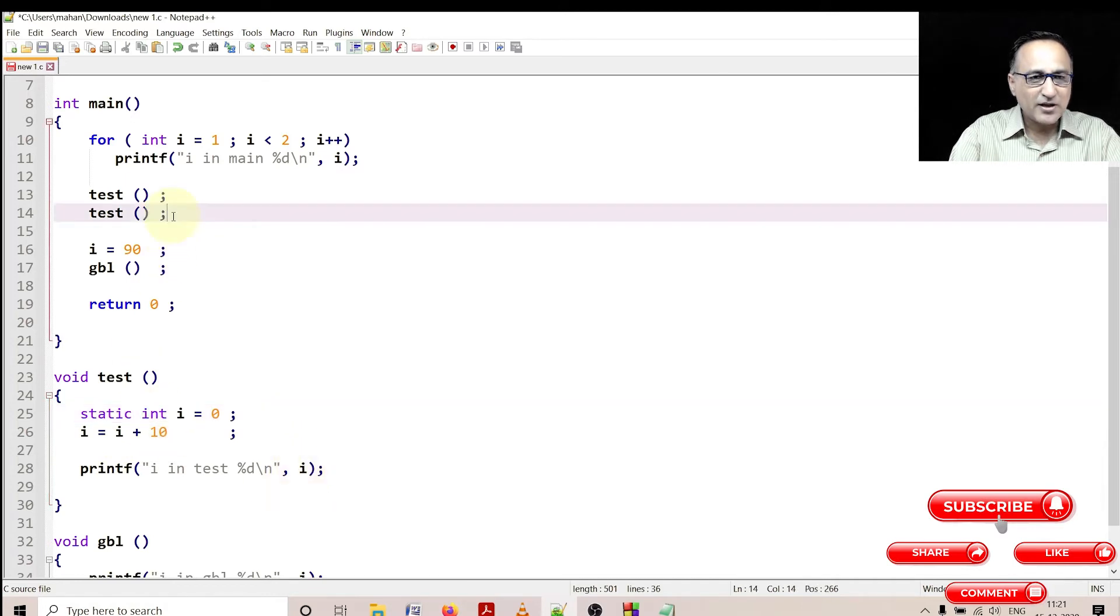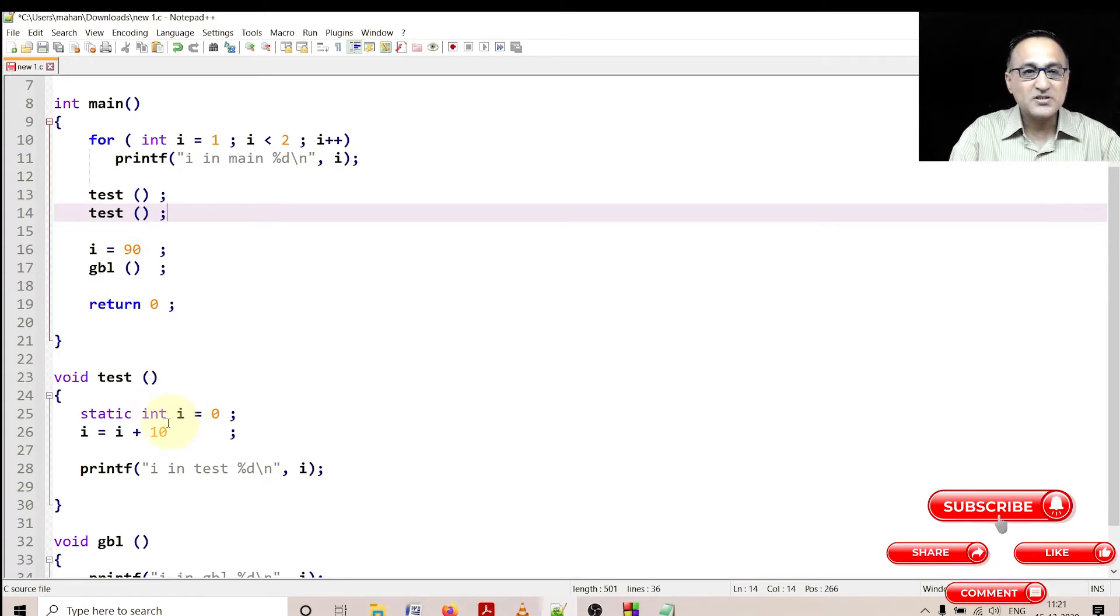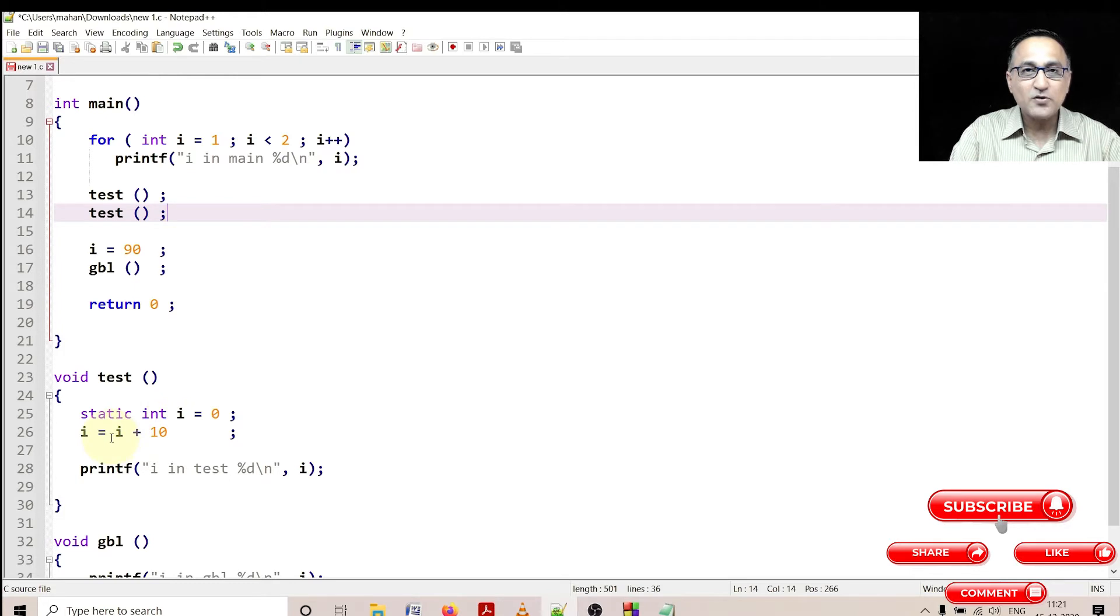Then next time when I go back here, when I call back test, i doesn't get reinitialized to 0. Static means remember the previous value, so the previous value of i was 10.